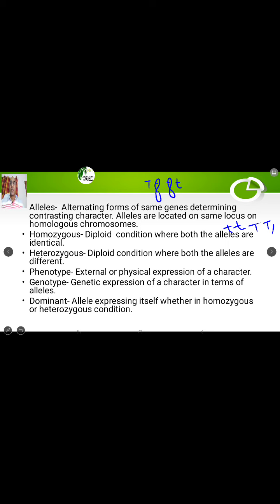Now come to heterozygous condition. It is the diploid condition where both alleles are different — meaning it is a hybrid individual. Capital T small t: here both the alleles are different, so this is a heterozygous condition.